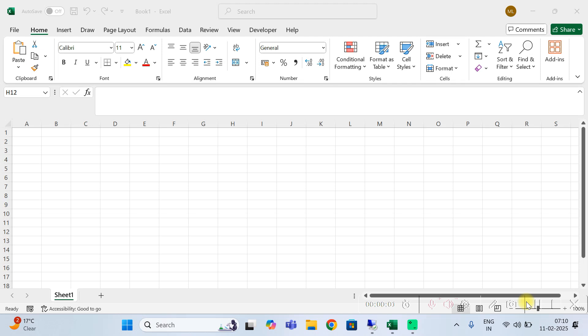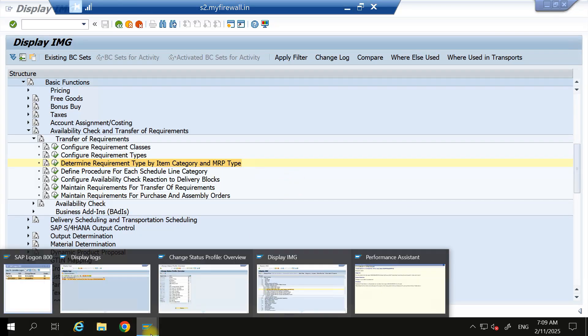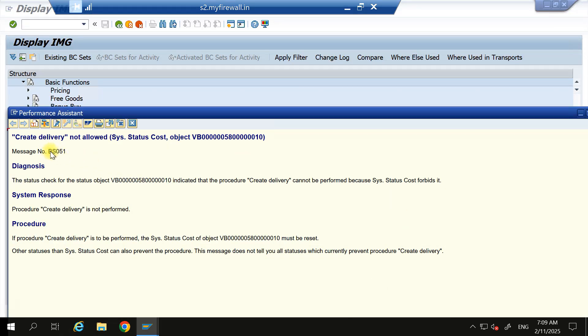Hi everyone, welcome back to my YouTube channel. Today I am going to discuss an error. This is the error I am getting when I am going to perform goods delivery from BL01N T-code. If you look at the error, it seems like it is something